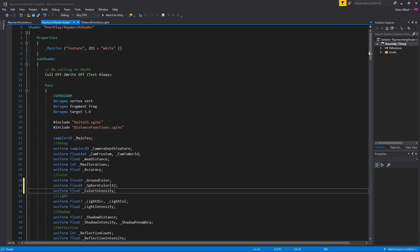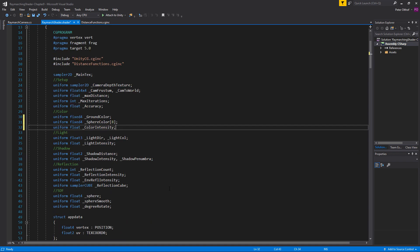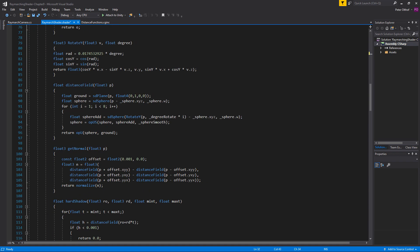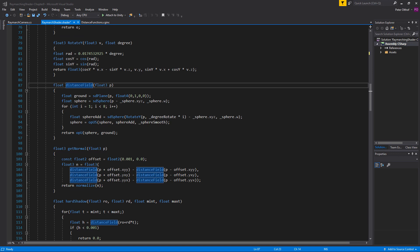Now we have to implement the colors in our distance field, so let's scroll down to the distance field function. At this point the distance field returns a single float value that tells us the volume of the shapes we've created. For each shape that we create we don't just want to return this value but also a color. A color consists of three channels — RGB: red, green, and blue. To make this support colors we are going to return a float4 instead of a single float.